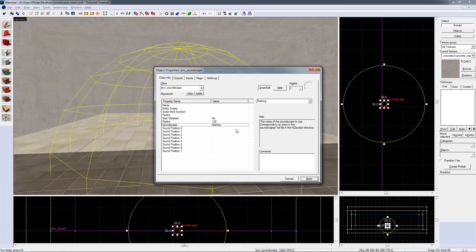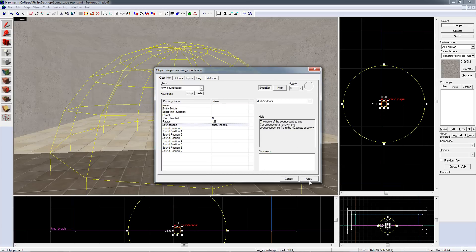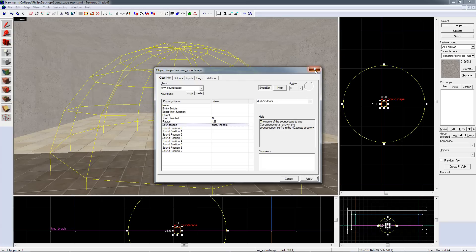The only property you need to edit is the soundscape property. I'll provide a list of the ones that you can use in the description of this video. For now I'm just going to use Dust2 indoors.